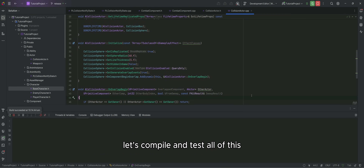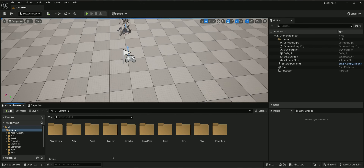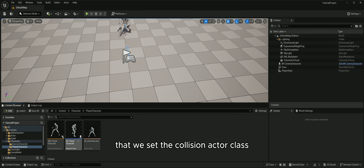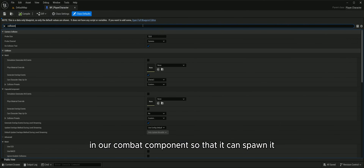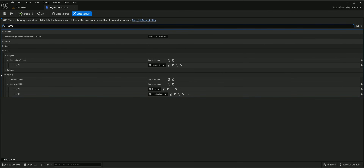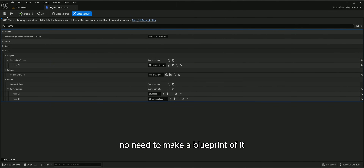Let's compile and test all of this. First, let's make sure that we set the collision actor class in our combat component so that it can spawn it. We are just going to use the C++ class directly here — no need to make a blueprint of it.